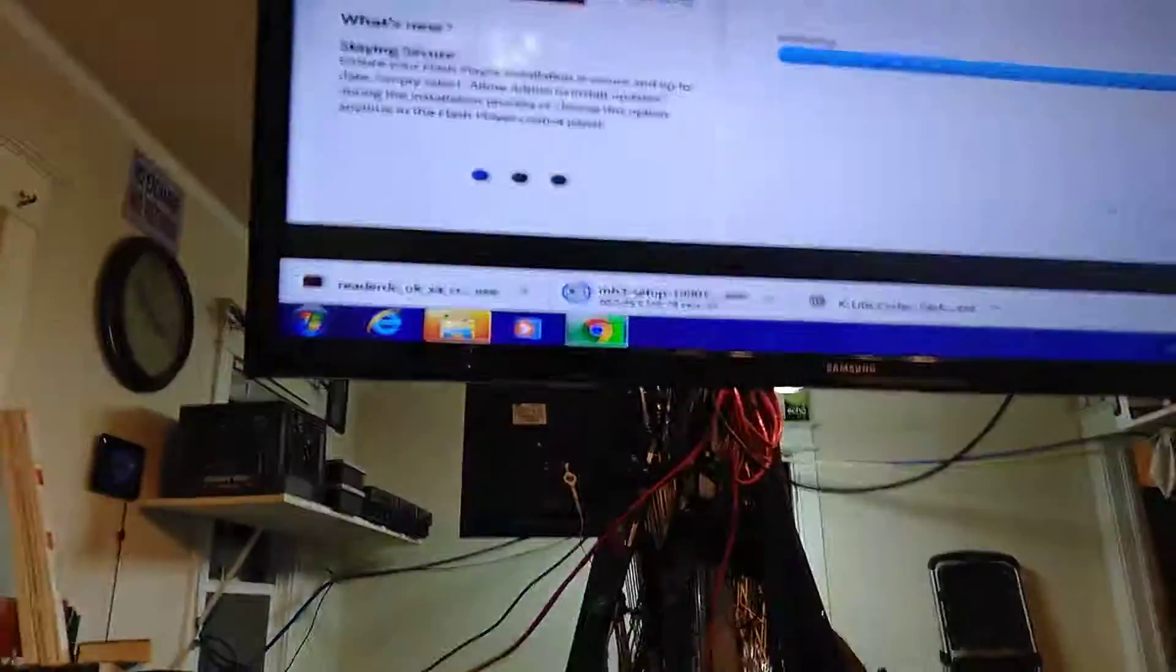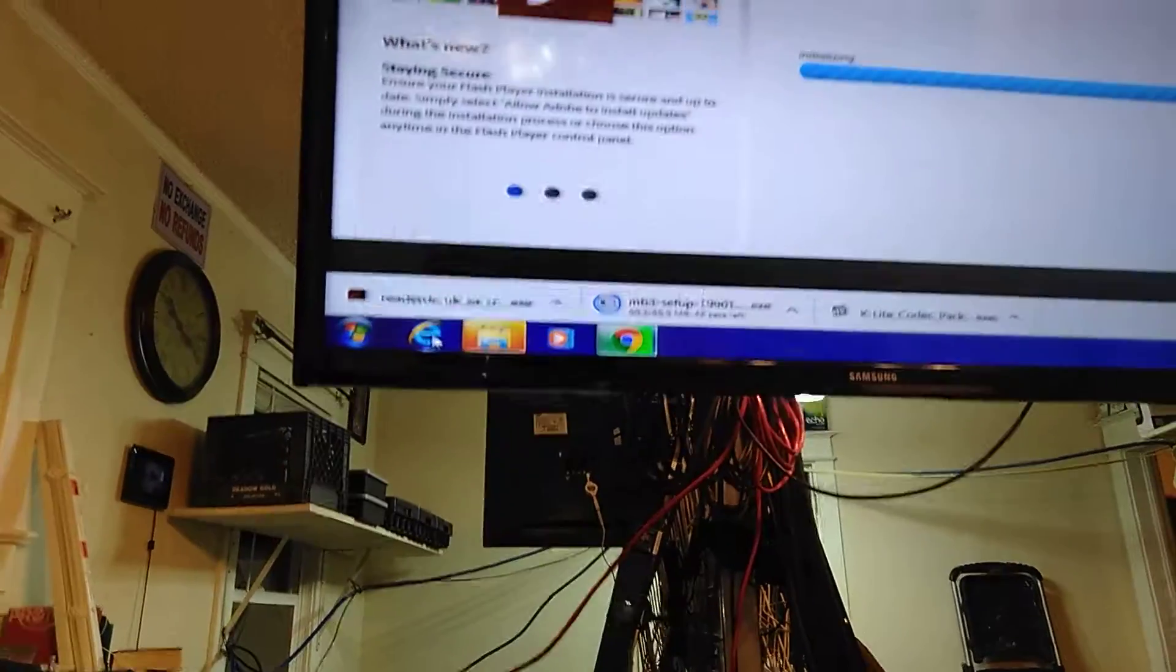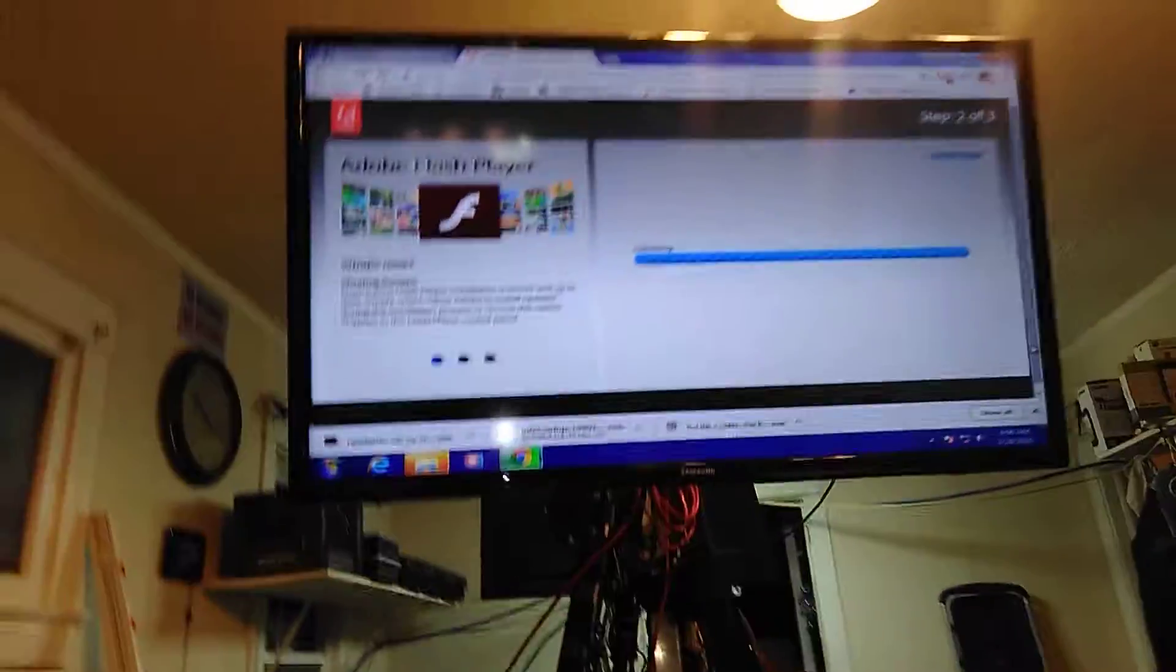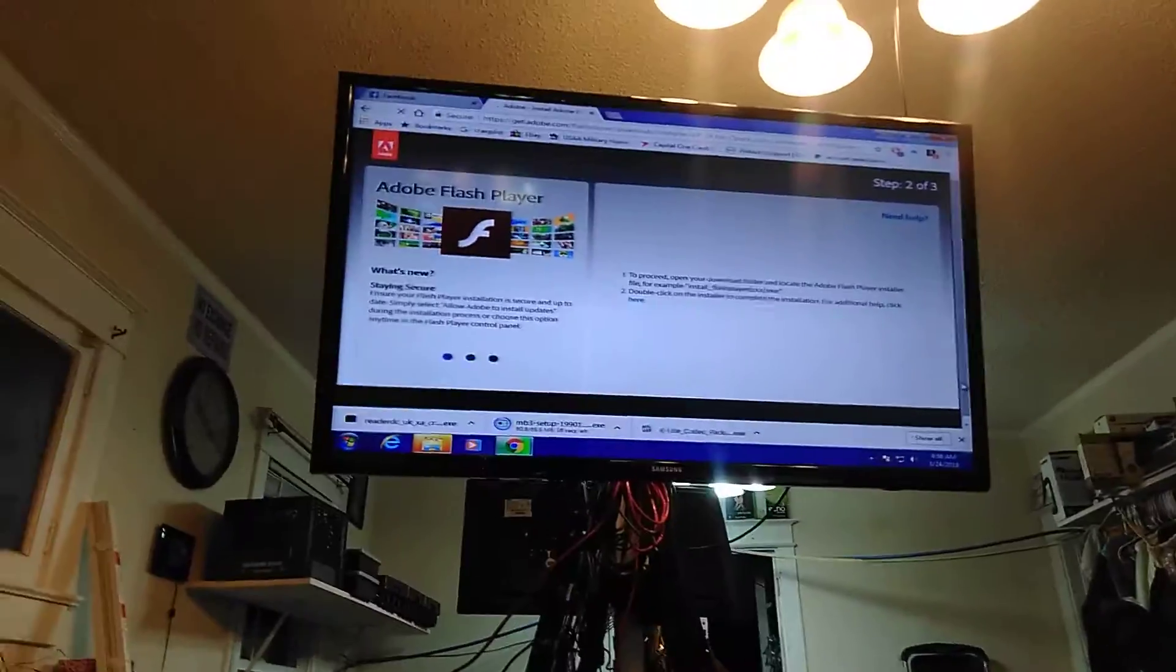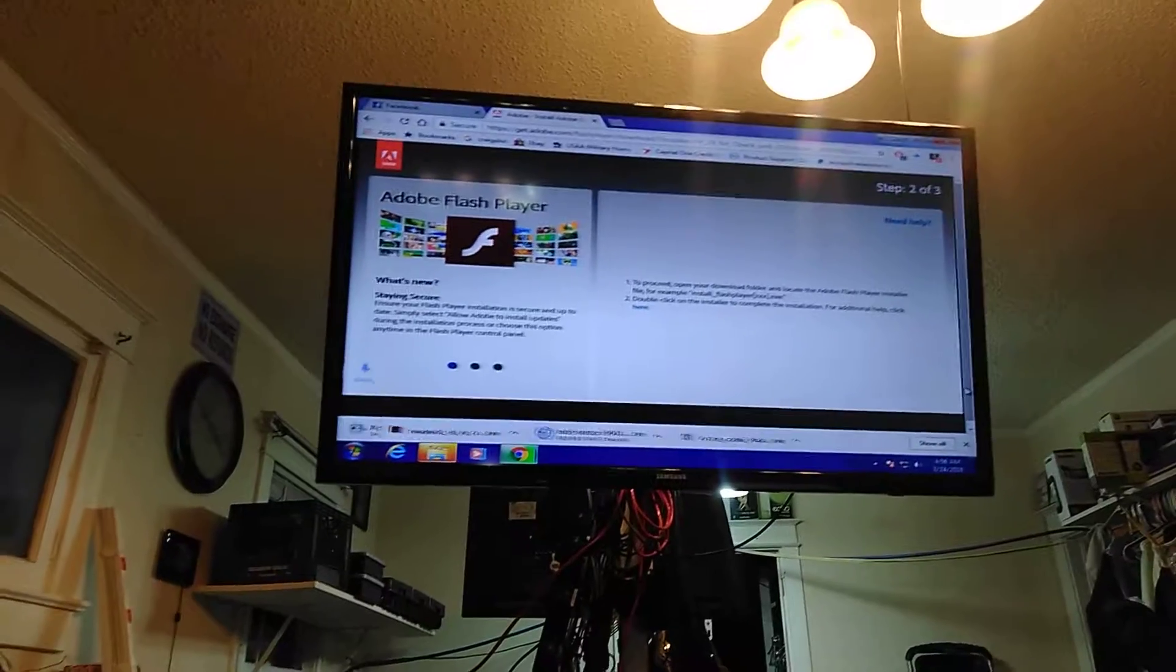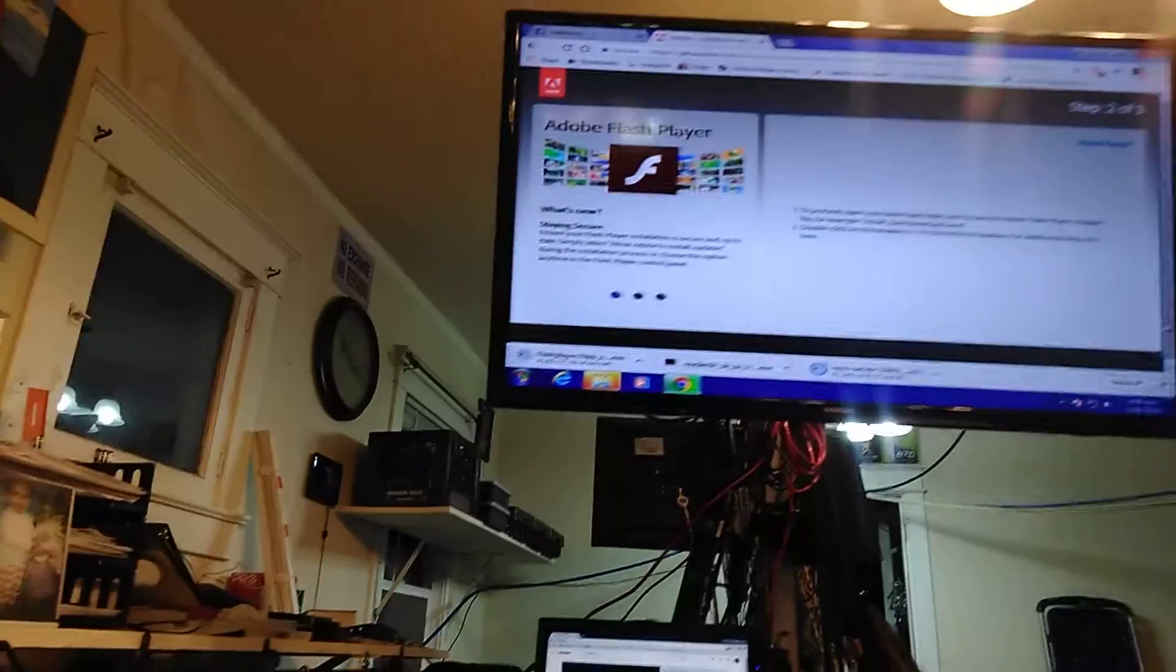I just want Flash Player for Google Chrome. And you've got to get Flash Player for Internet Explorer also, if you're using Internet Explorer. And if you're using Firefox, you've got to get the one for Firefox. There goes Flash Player.